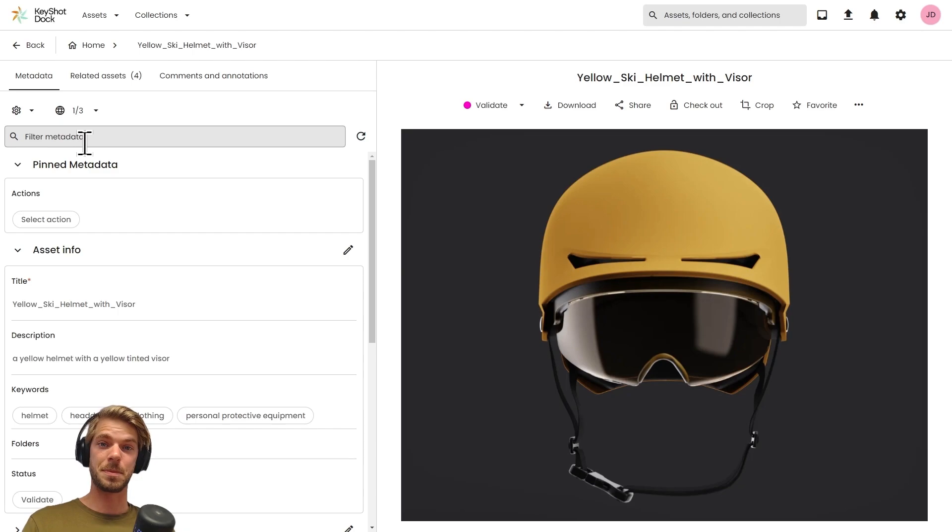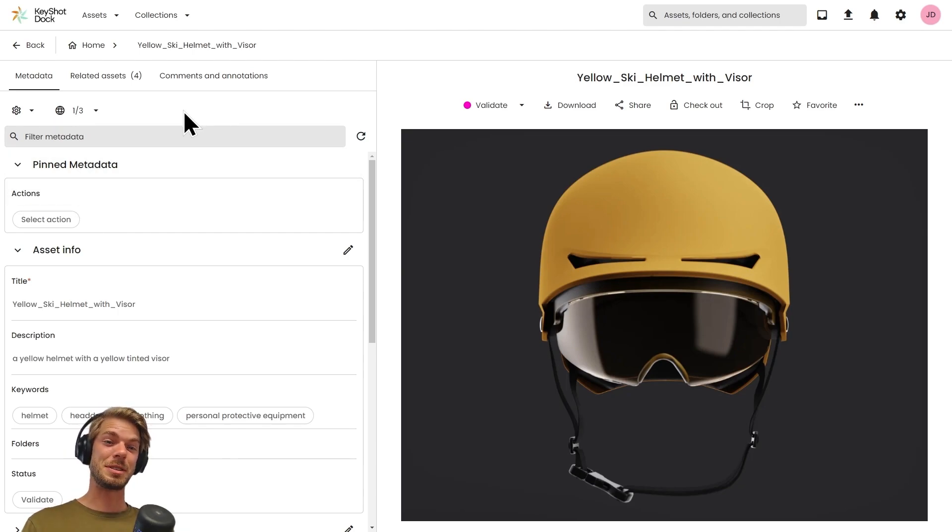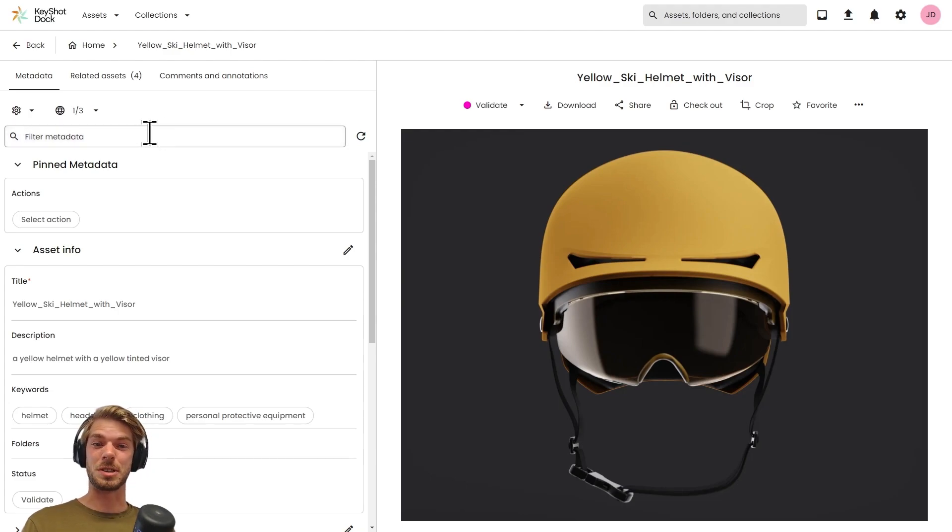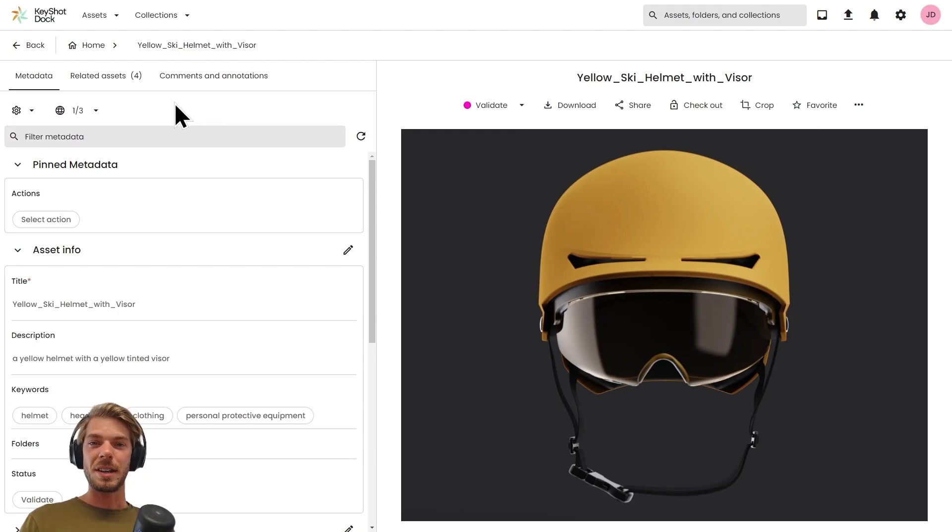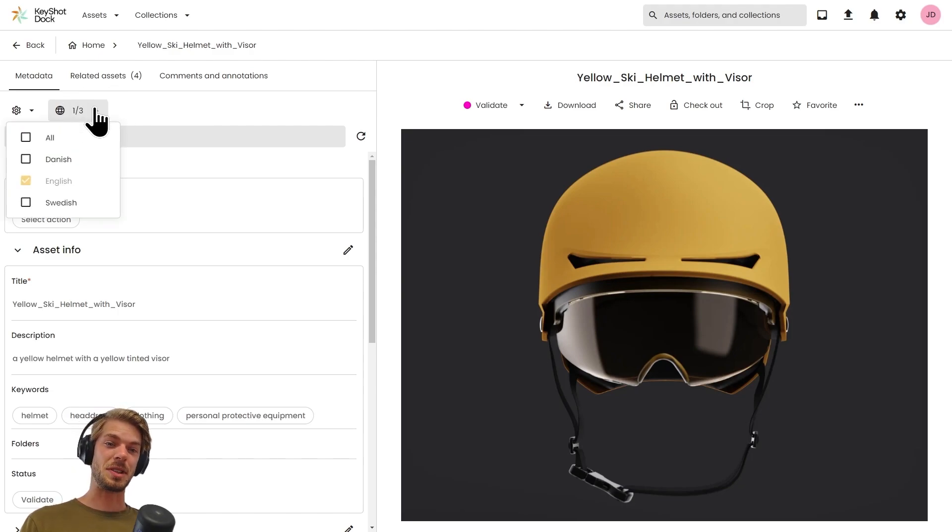To make it very easy for you to find the exact metadata field you're looking for, we also have a search field. Metadata can also be enabled for one or multiple languages. You find the languages available in the menu option right here.